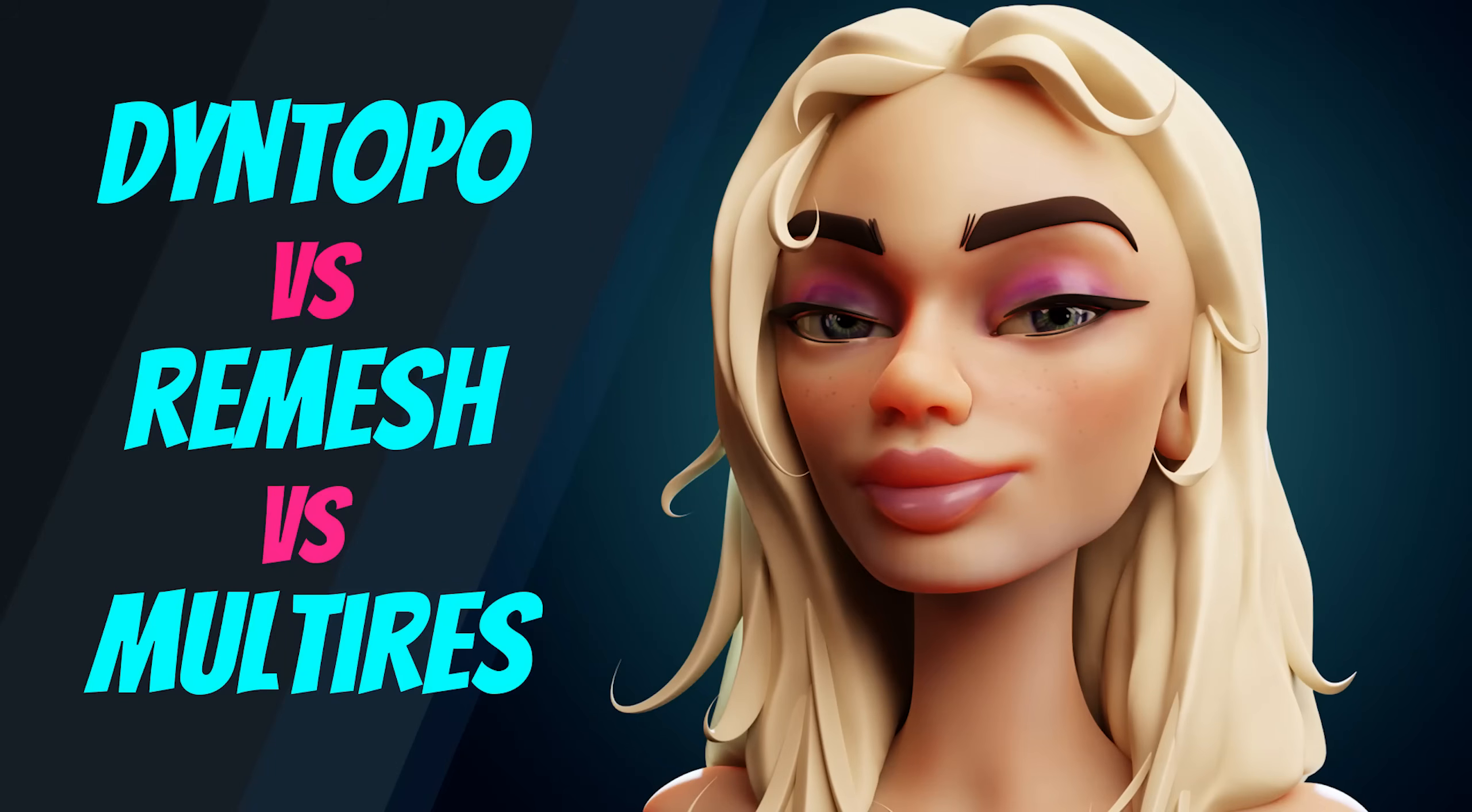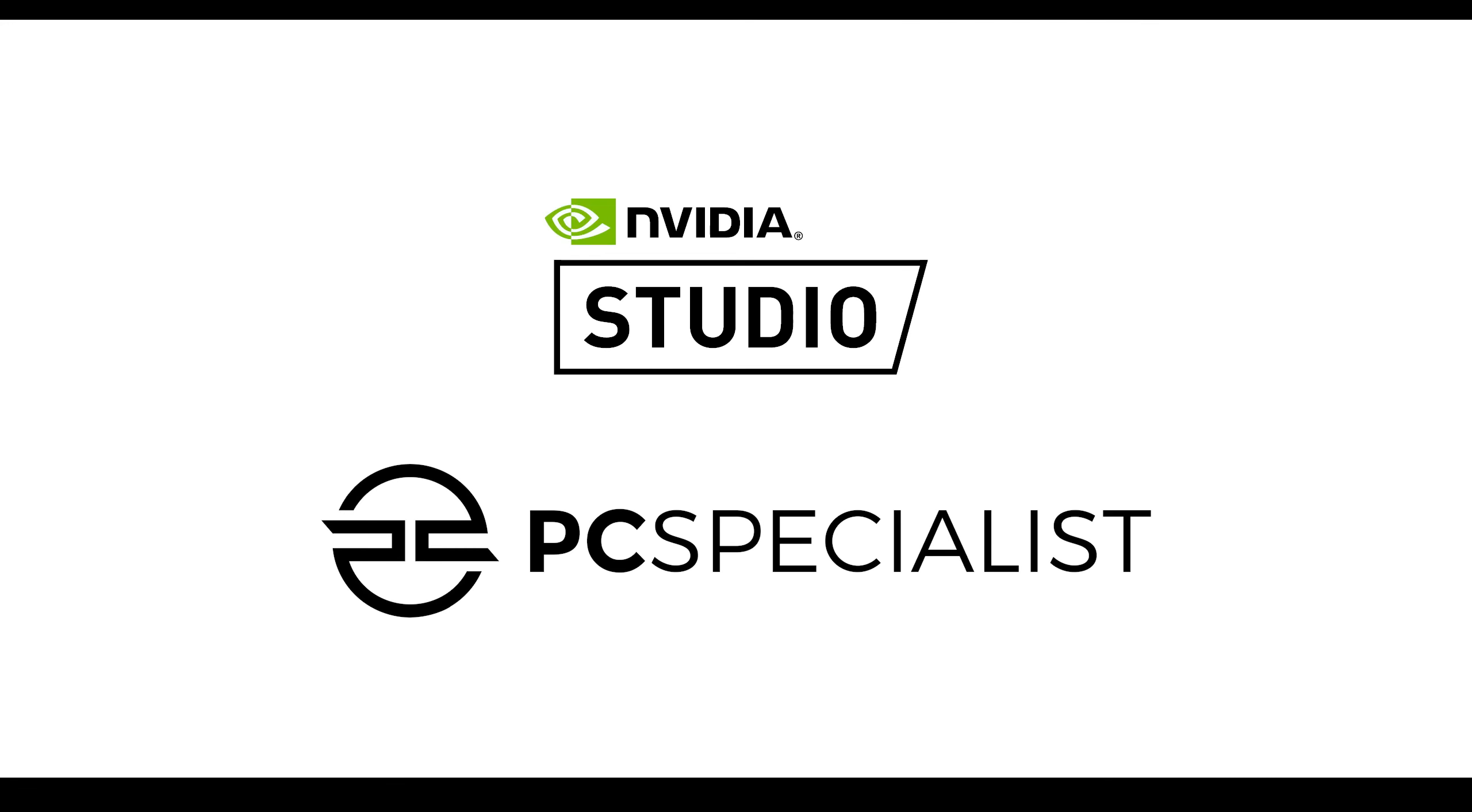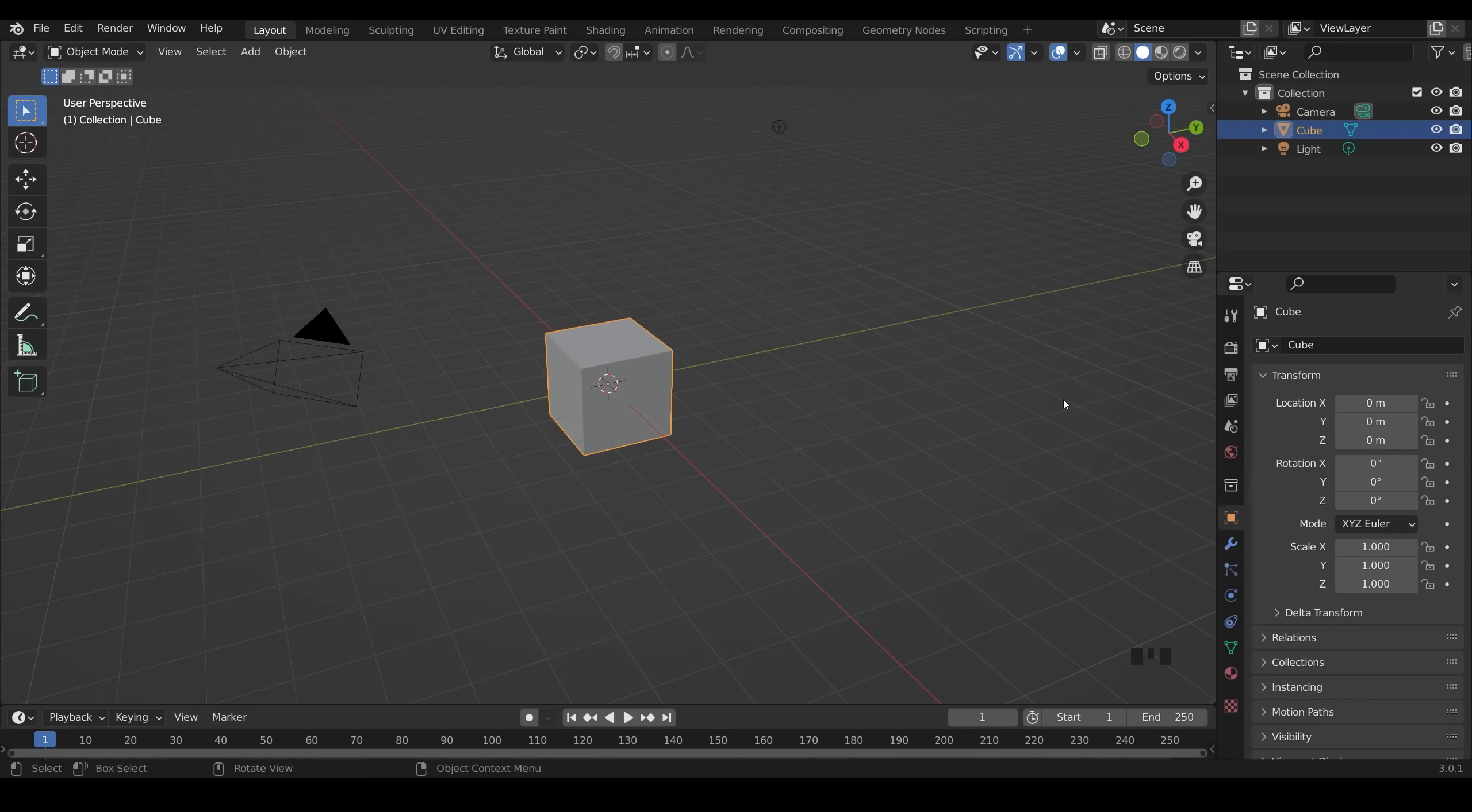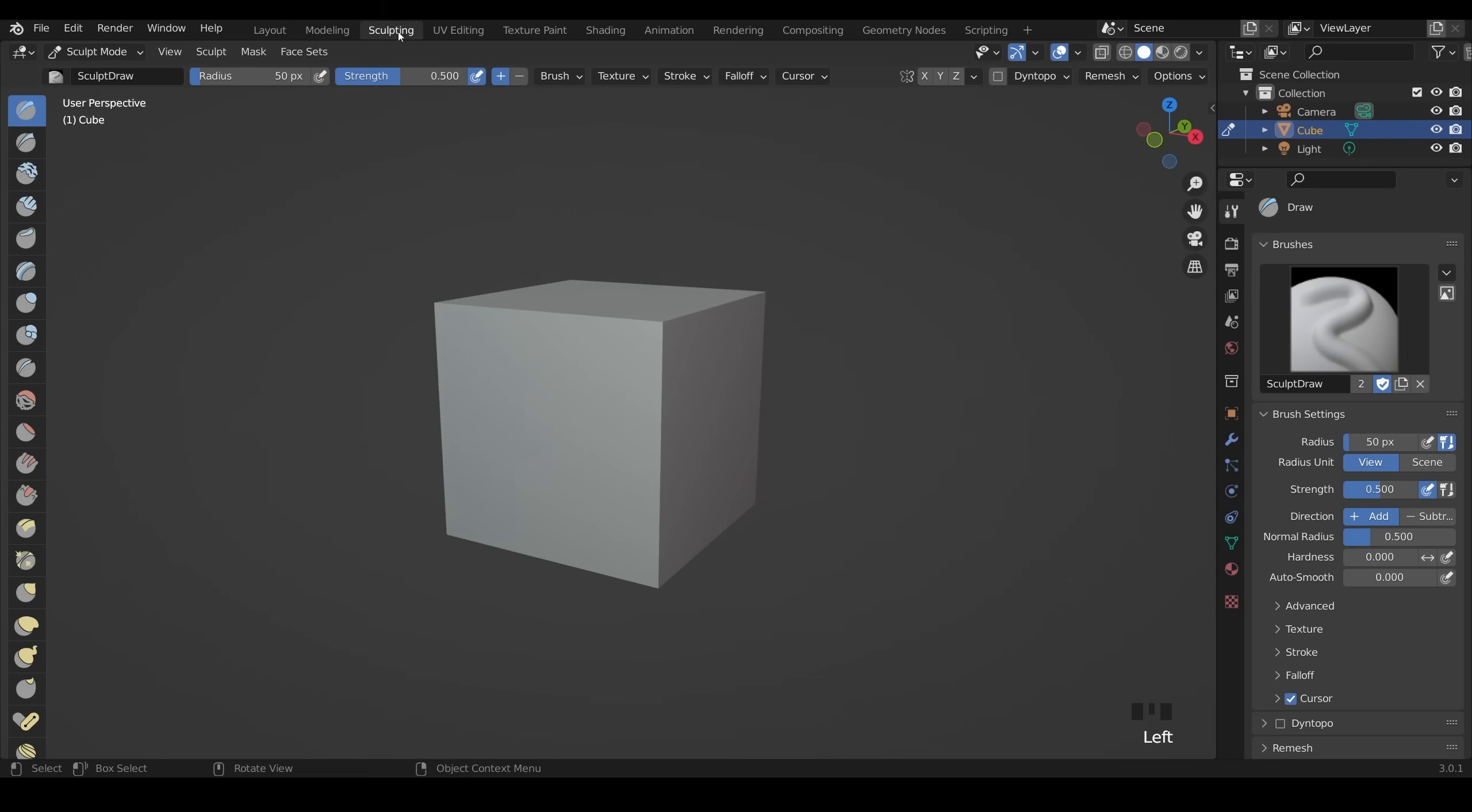There are three great options in Blender for sculpting, and in this video I'll be comparing DynTopo, Remeshing, and the multi-resolution modifier, and I'll talk about why and when you would want to use each. This video is sponsored by NVIDIA and PC Specialist. So I'm in Blender 3.0.1, and I've got my screencast keys down the bottom corner here. I'll use the default cube as my example and we'll head across to sculpting mode.